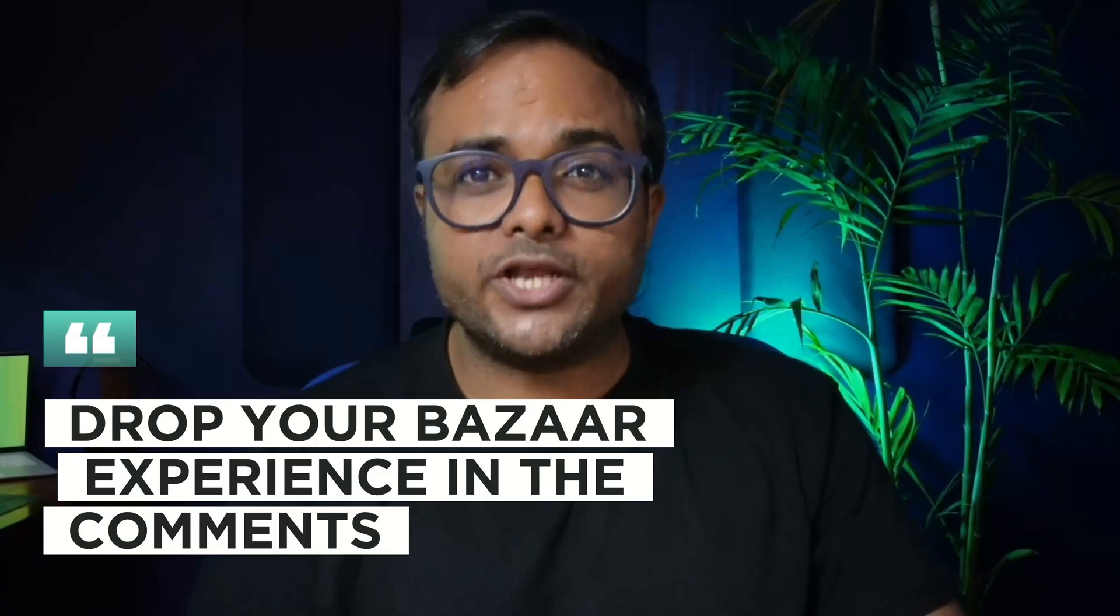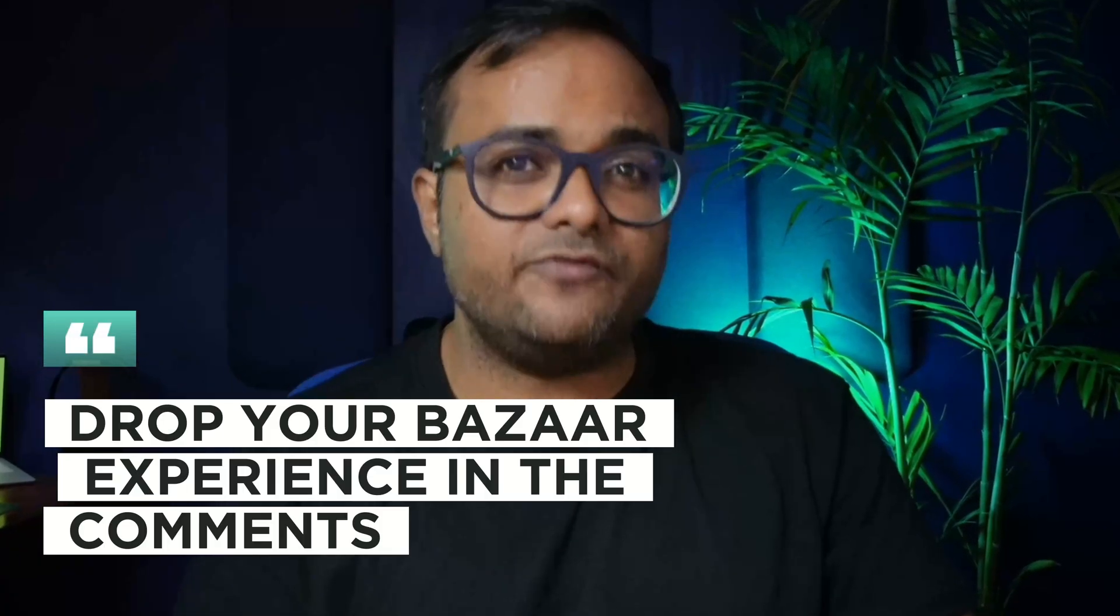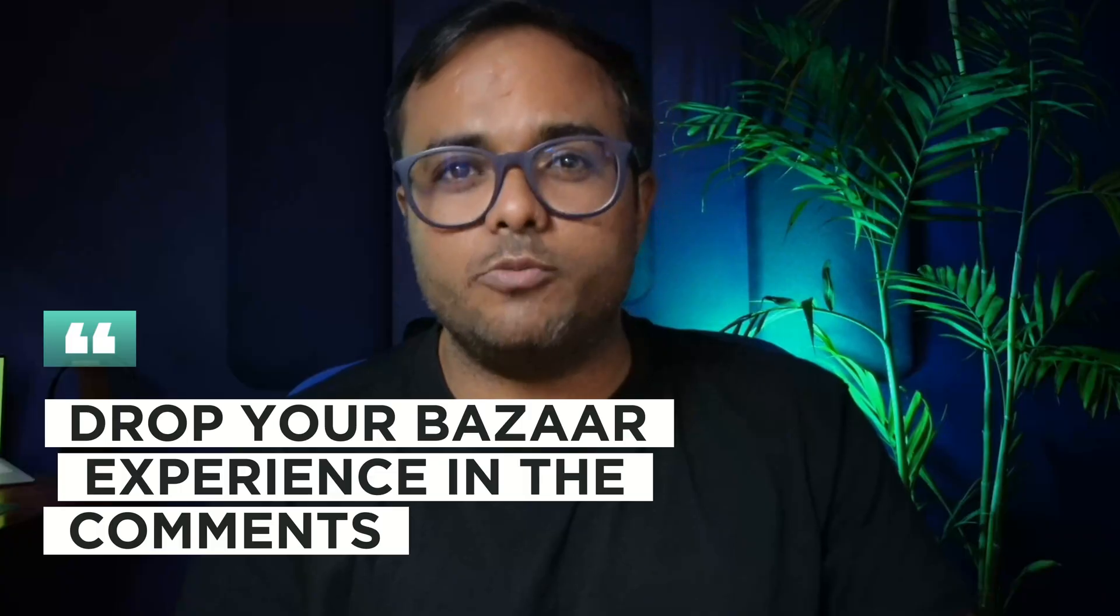I let you explore Bazaar and share your experience and views in the comment section and I will see you in the next video.